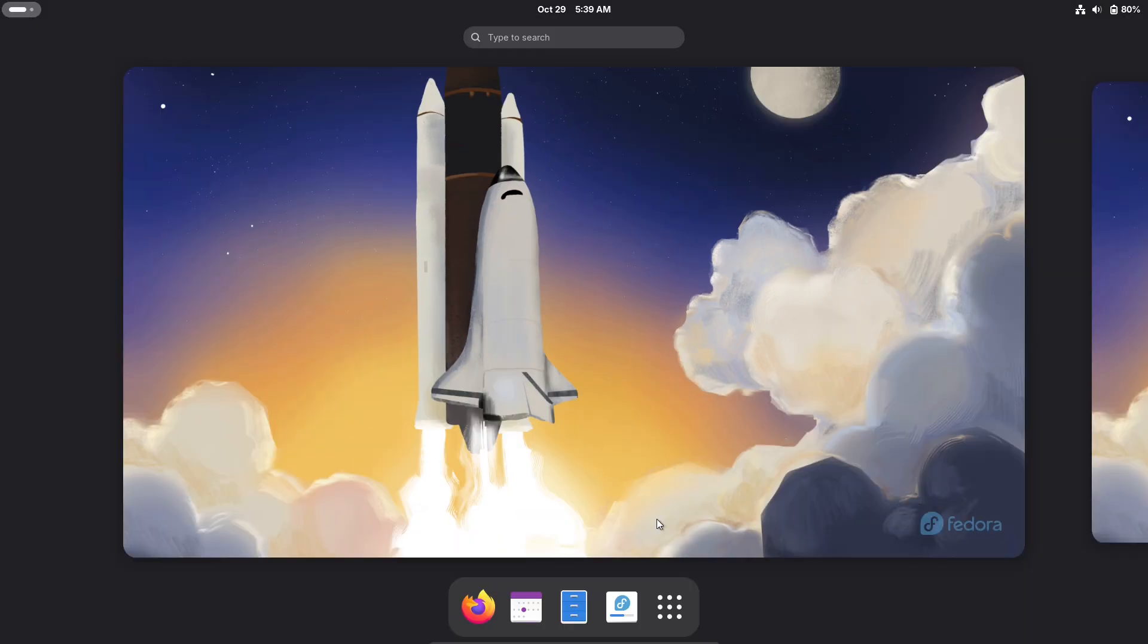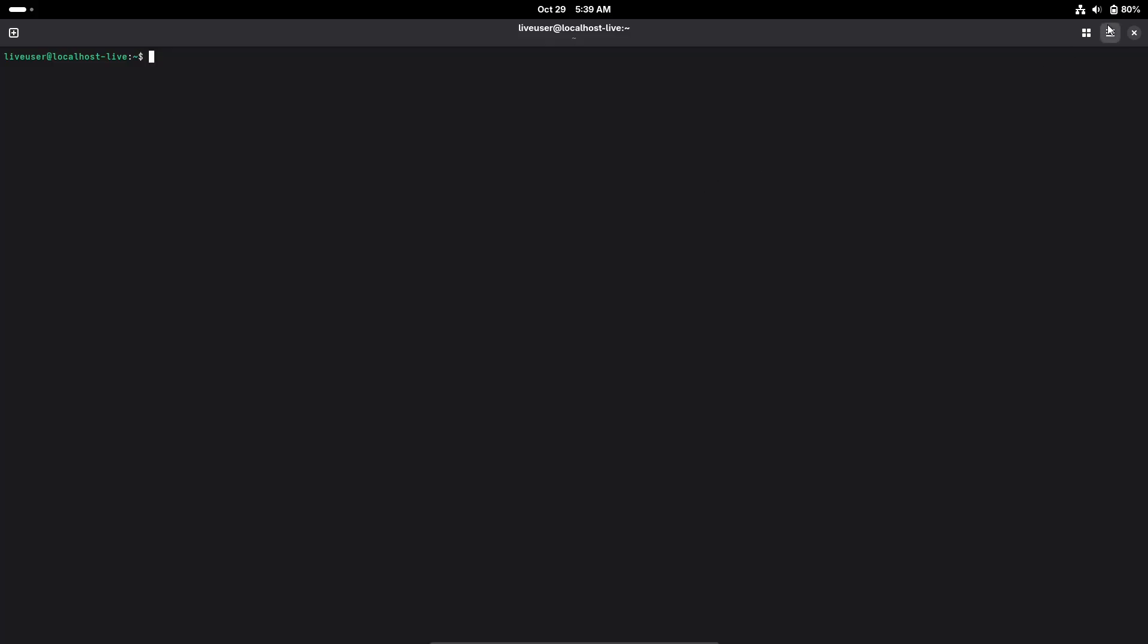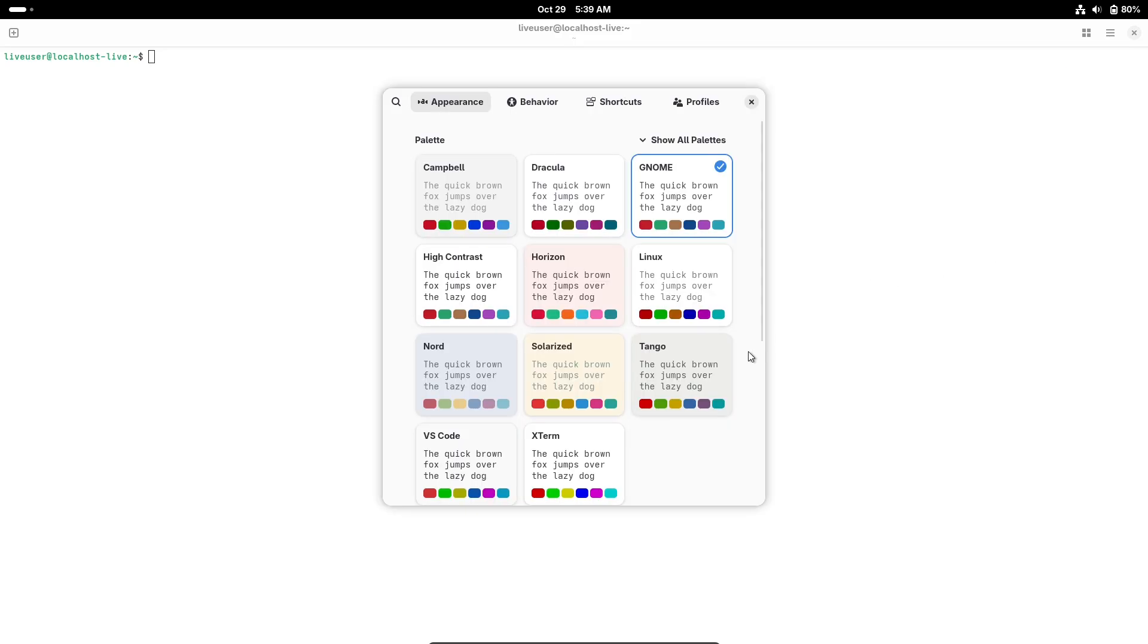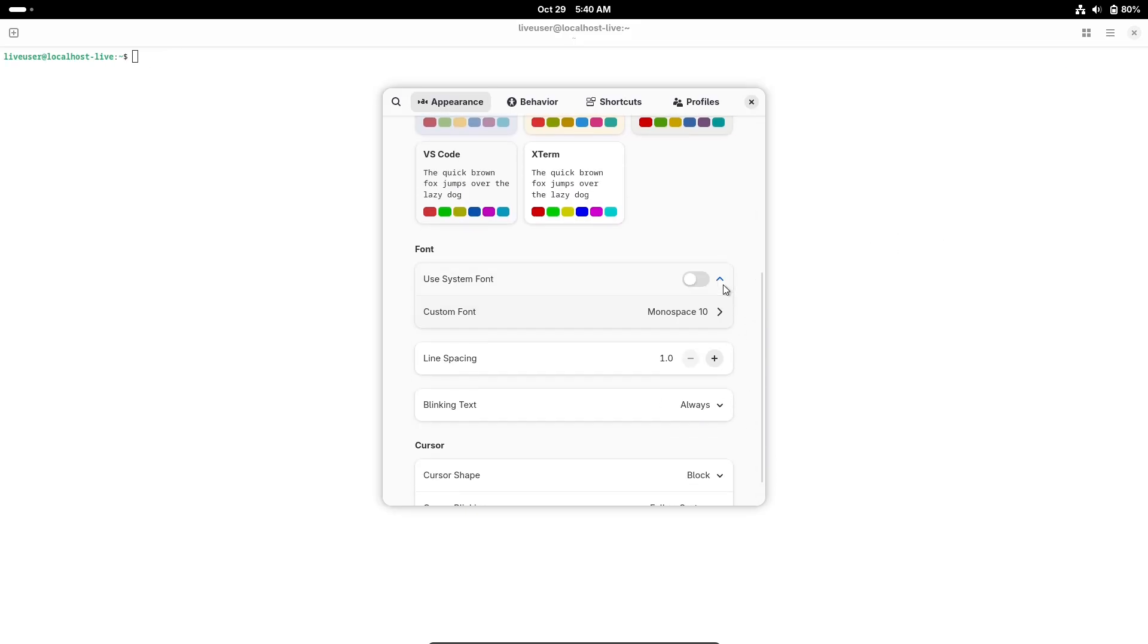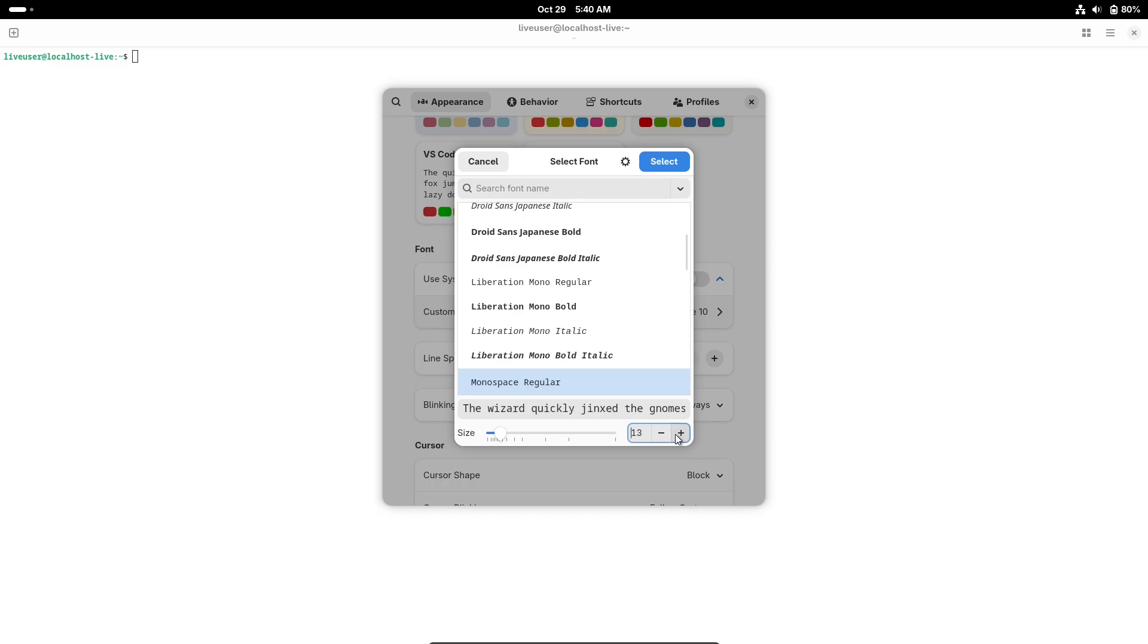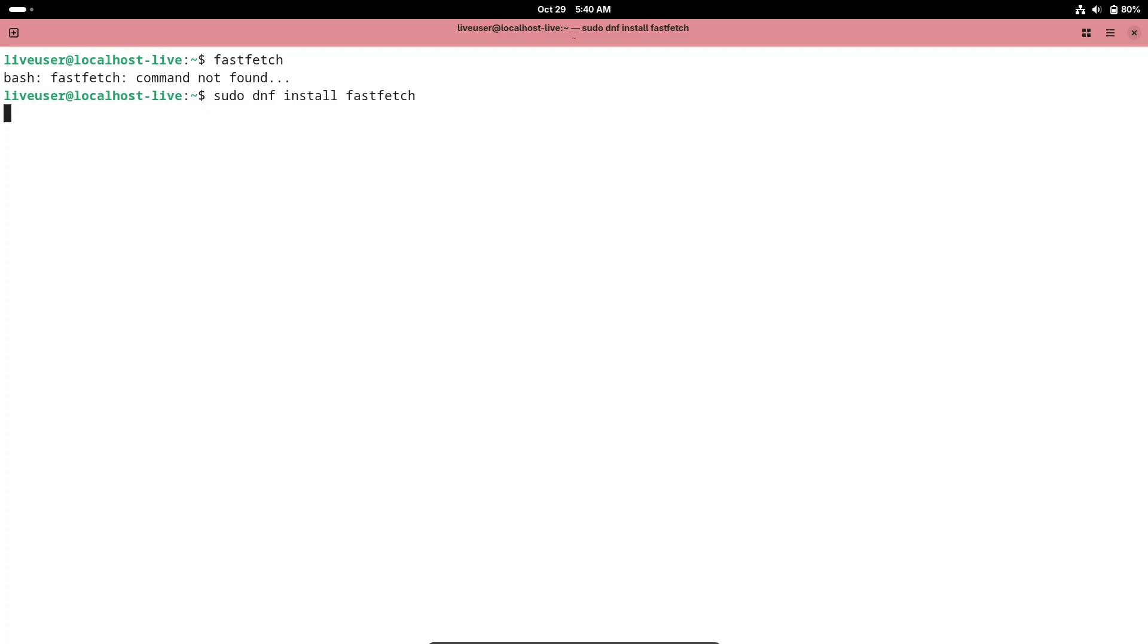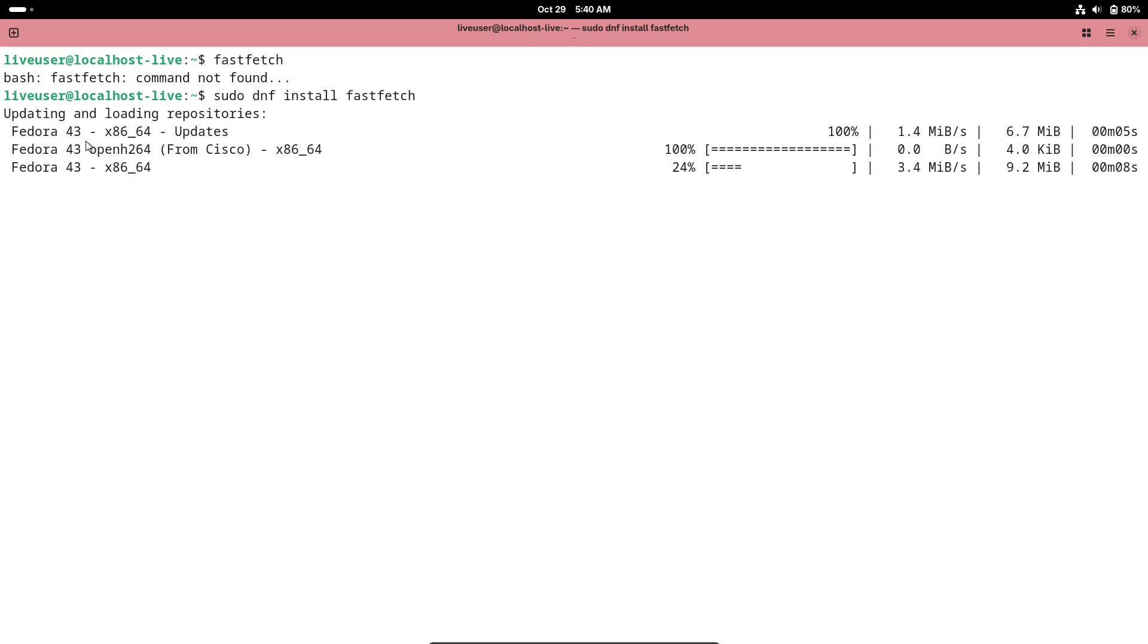This is a big step forward because GNOME is now exclusively using Wayland for graphics sessions. Wayland brings smoother performance, better security, and improved handling of modern hardware like high refresh rate displays and touchscreens. The old X11 system has been deprecated by the GNOME team and is set to be fully phased out in the next version, so this shift future-proofs your setup.